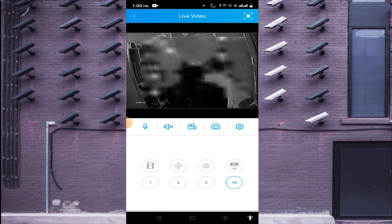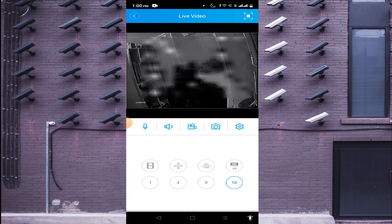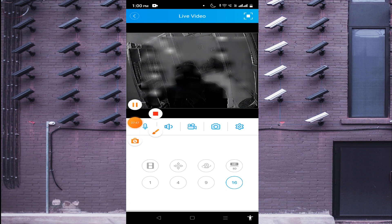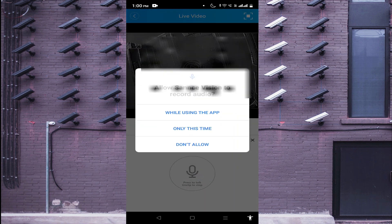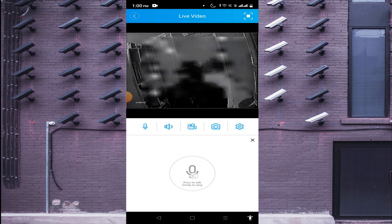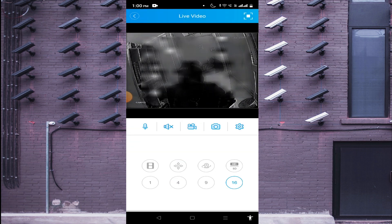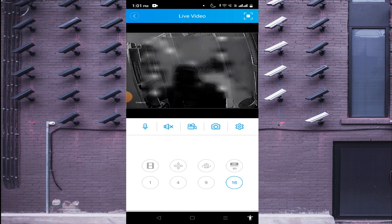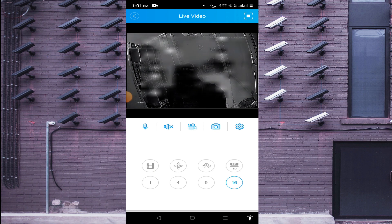You will also find a Speaker icon which may be crossed out — click on it to enable audio. If your camera is audio-enabled and you want to hear the audio, enable this option. If you want to do two-way audio communication with your device, click the Mic button and press and hold it. You will also find HD and SD options. Clicking SD makes the image slightly blurry but uses less bandwidth and plays more smoothly. Clicking HD gives a clearer, higher-quality image but uses more bandwidth.